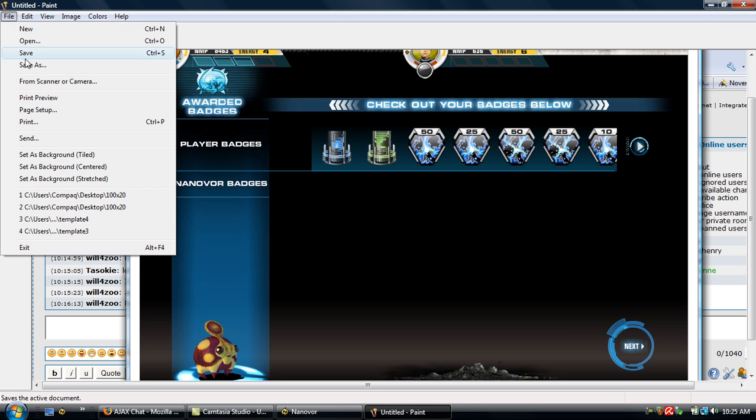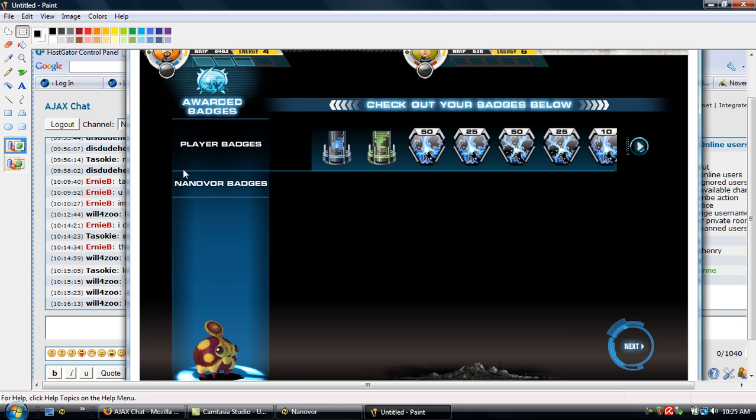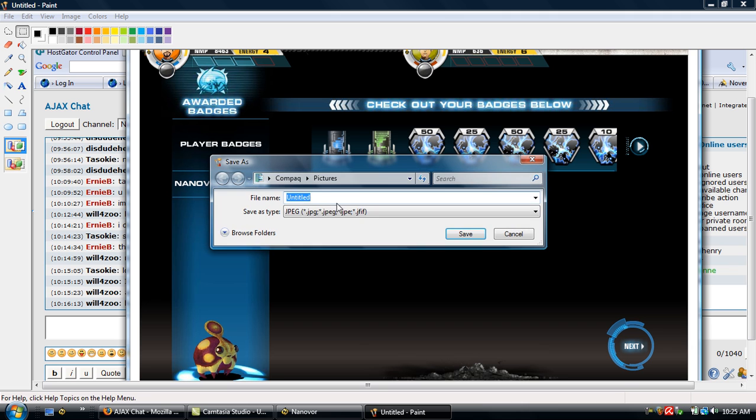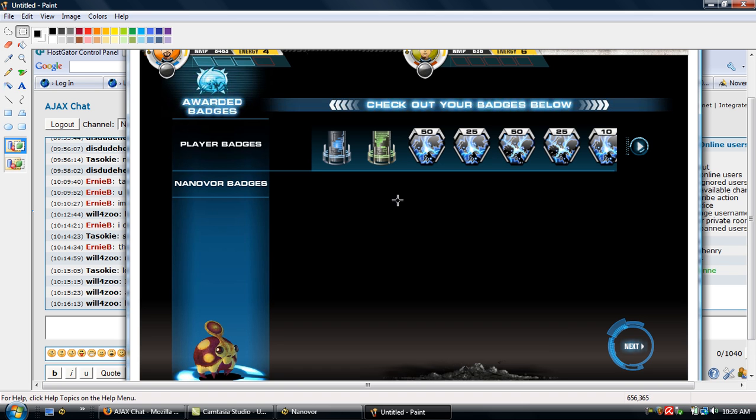Then you'll come up here, just go to File, Save. You'll name it whatever you want to name it. You'll be able to pick wherever you want to save it to and save it. And then once you have this file for this picture...